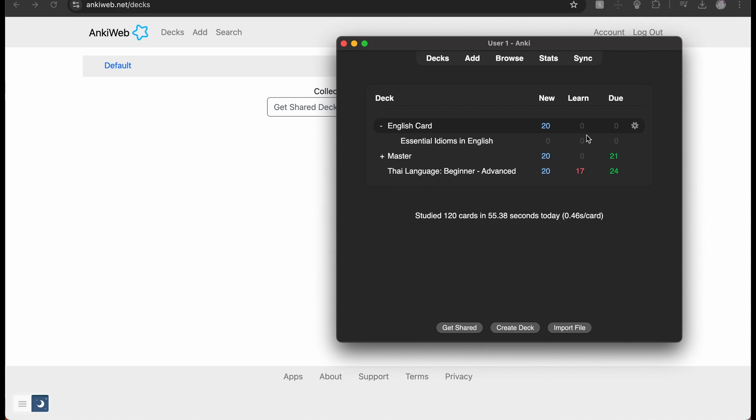In this video, I'll be showing you how to sync multiple devices up with Anki. On your computer, downloading Anki will be free. That is where I get all my cards from: Browse, Add, and Get Shared cards.